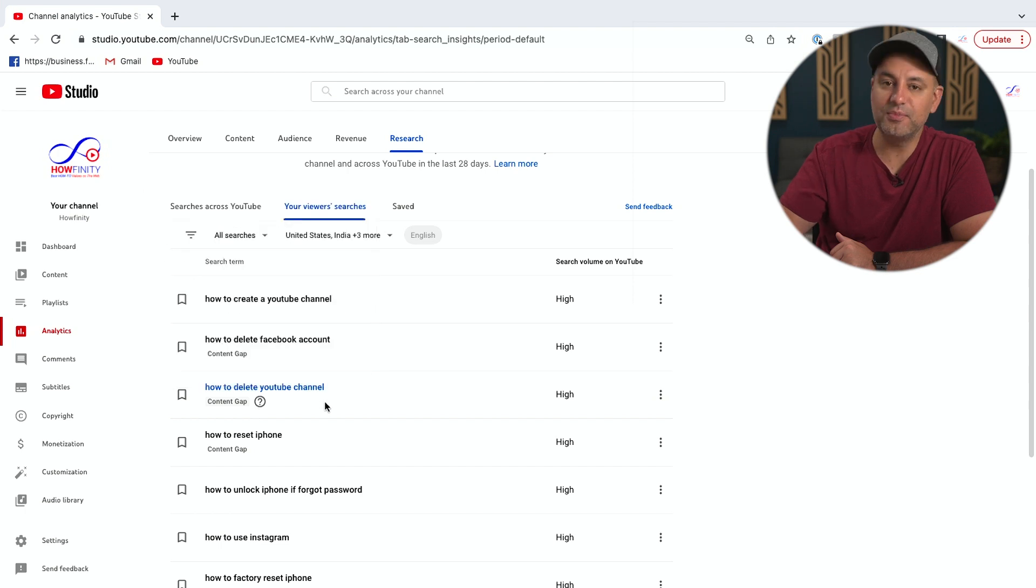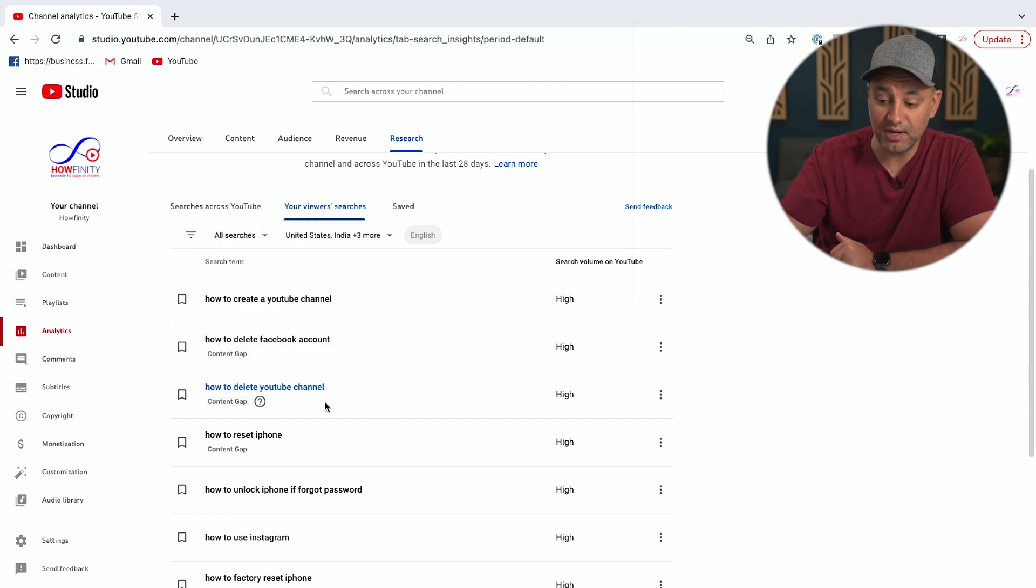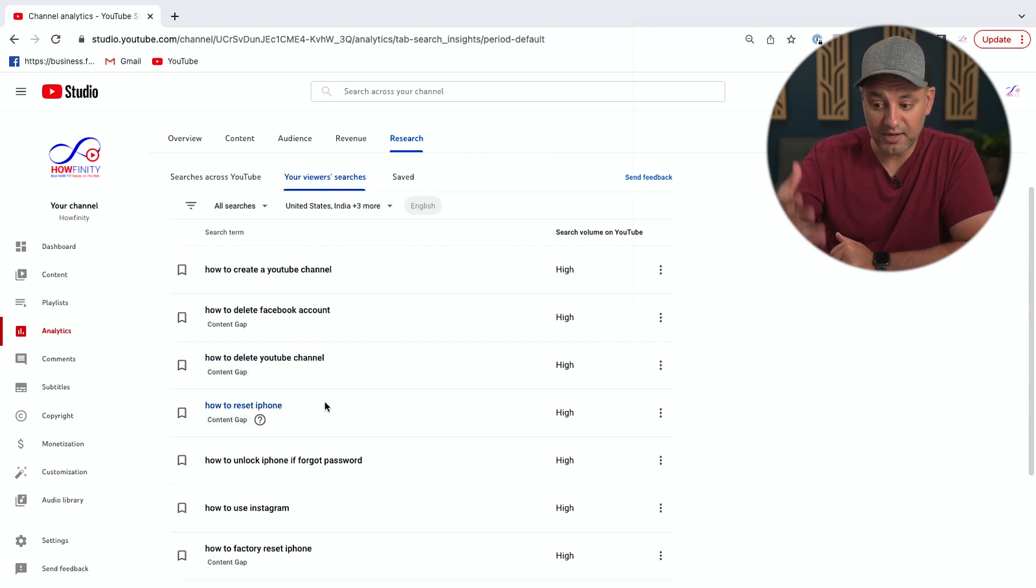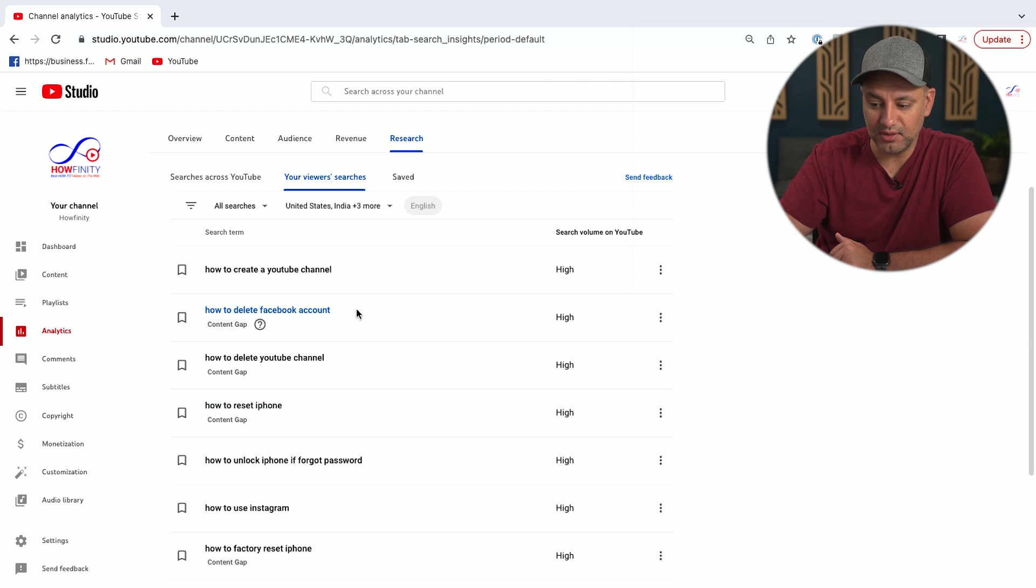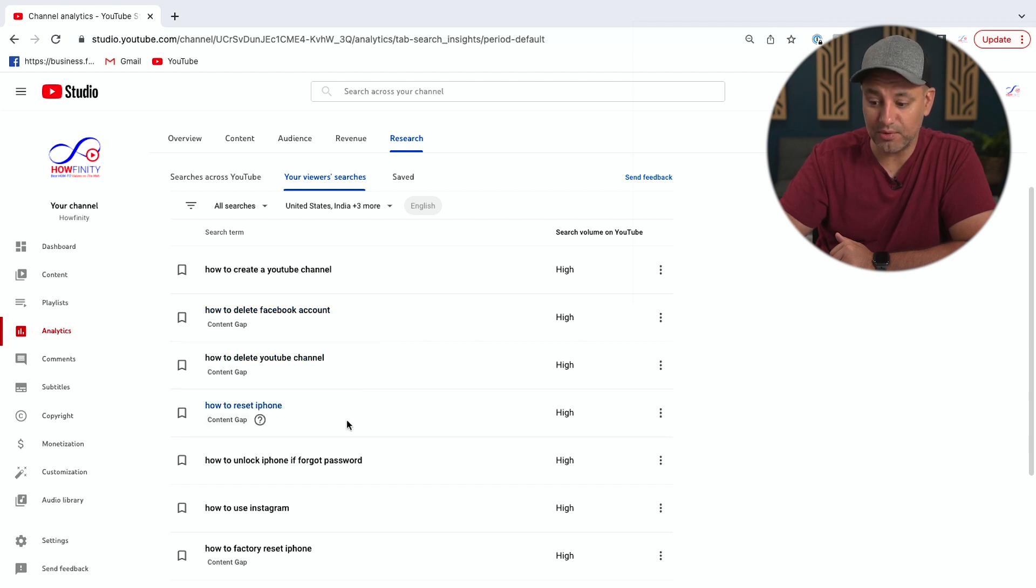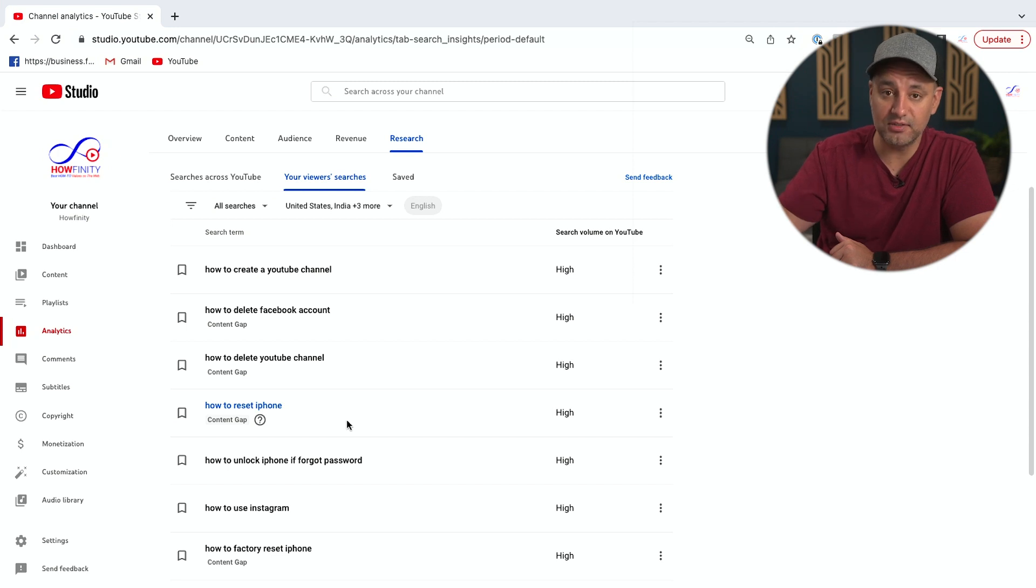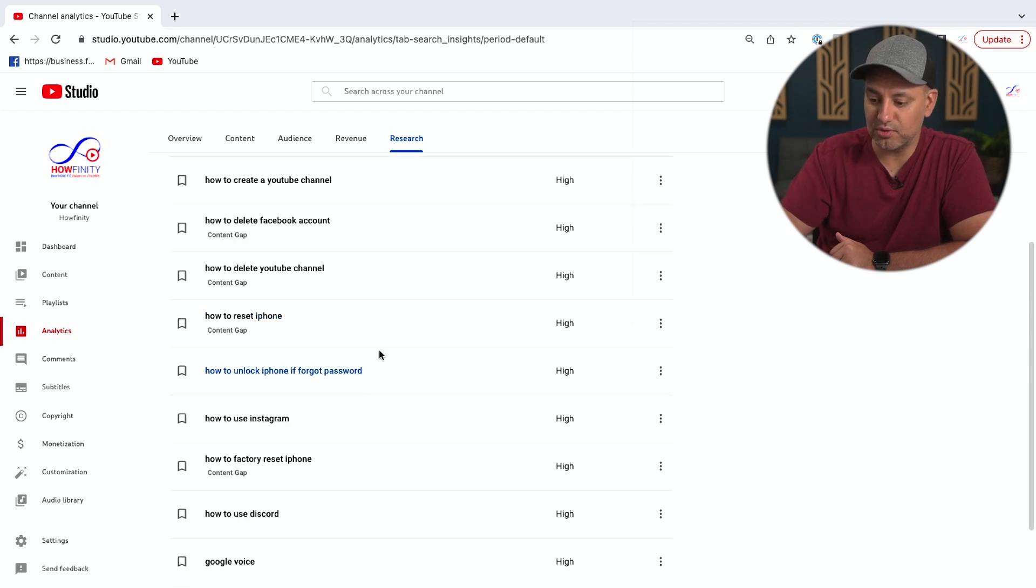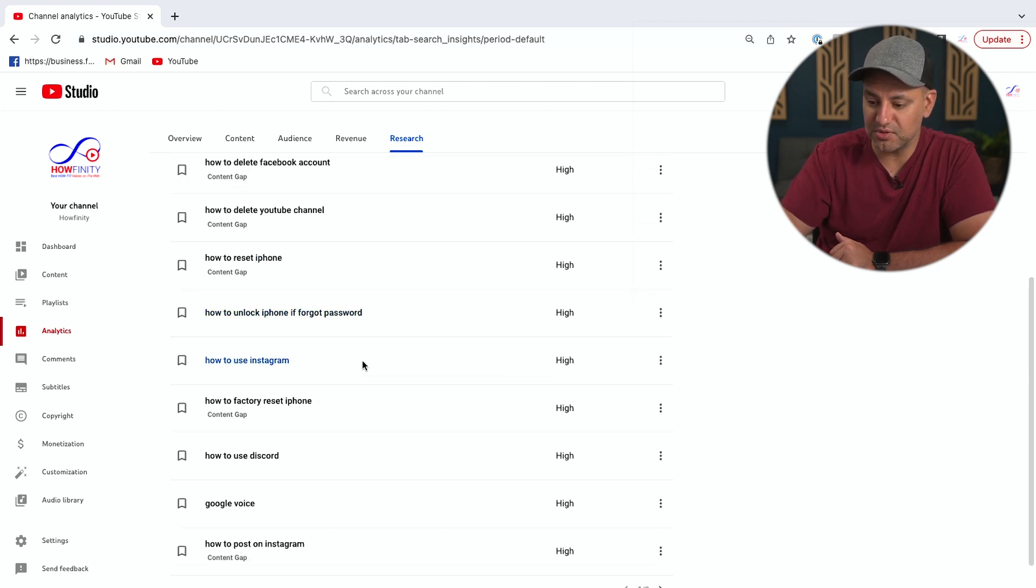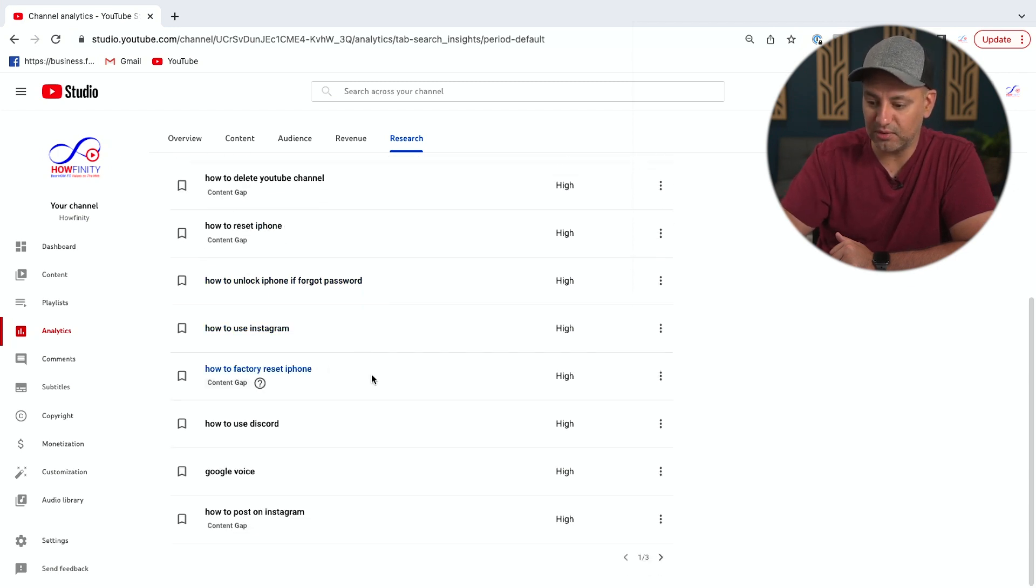So this says people are finding my channel based on these search terms, but when there is a content gap, that gives me the perfect opportunity to make that video. So right now, for example, I can make a video on how to delete Facebook, how to delete YouTube, and how to reset your iPhone. I cover a lot of tech and social media heavily on this channel, so those are the things that it's going to recommend: how to use Instagram, how to factory reset iPhone, right?